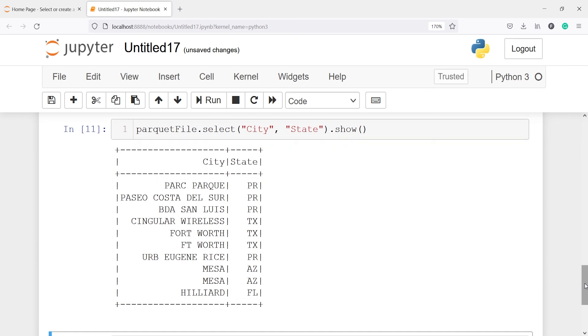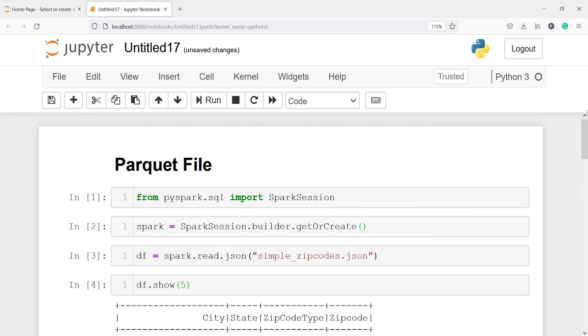So this is how you can convert any file into a parquet file and then read that parquet file. This video was about how to read a parquet file in PySpark. I hope you enjoyed this video — if you like my video please subscribe to my channel. Thank you for watching.